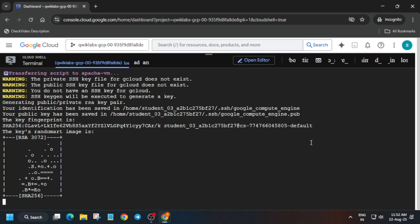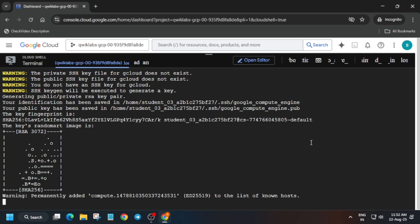It will take some time. After that we have to create the VM instance — sorry, VM instance, not dashboard. Just wait for it to get completed.